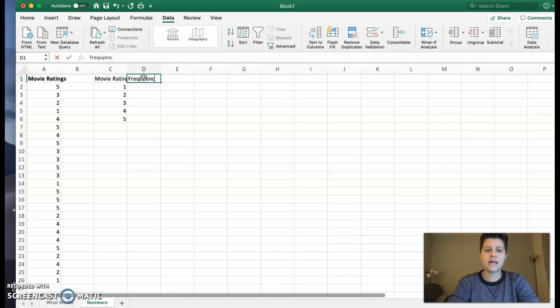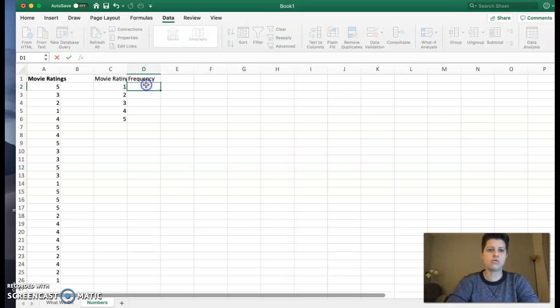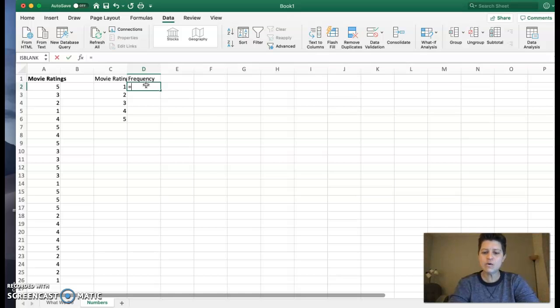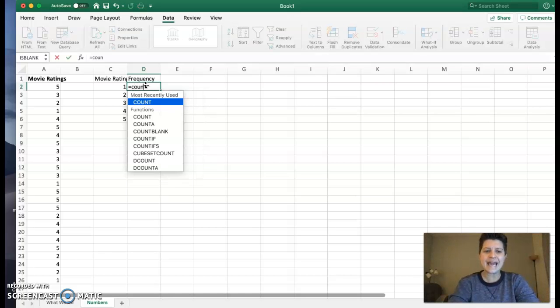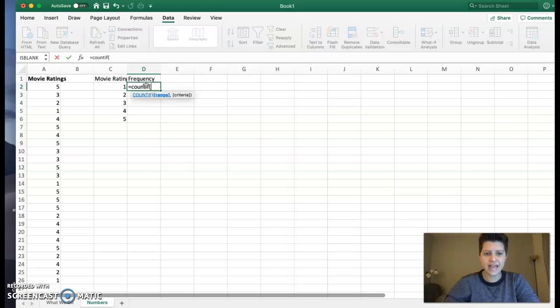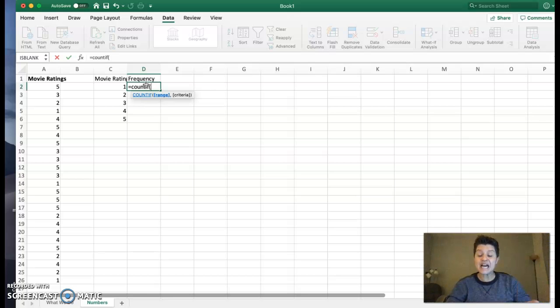Now, do you remember how to do that? Question mark, no? Okay, great. Let's refresh. We're going to use the equals COUNTIF. Then in our COUNTIF, again, we want the entire range.